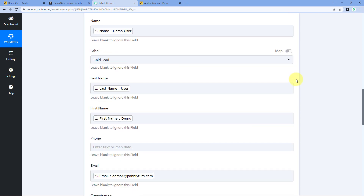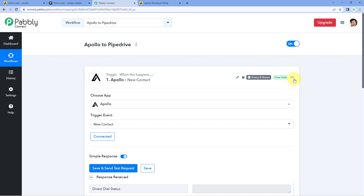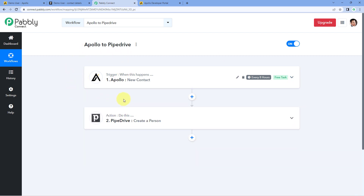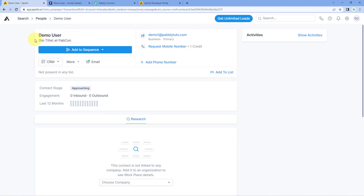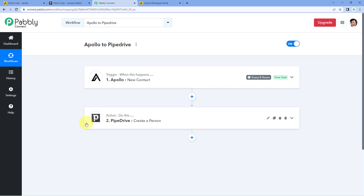The automation workflow between Apollo and Pipedrive is working perfectly. Every time a new contact is created in Apollo, it will automatically be created as a person in Pipedrive. Note that the connection between Apollo and Pabbly Connect is polling-based, meaning Pabbly Connect checks for new contacts every 8 hours. So when you create a new contact in Apollo, within approximately 8 hours that contact will be added as a person in Pipedrive.